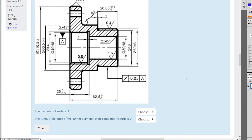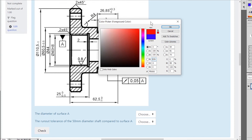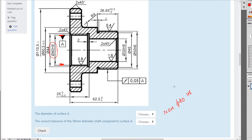The diameter of surface A and the runout tolerances on the 50mm — so surface A is this surface here. The nominal diameter is 40, but it's actually H8, so you'd have to go back to your fits and tolerances table, the hole-based fits chart, and look up the actual dimensions for that 40 — it'll be minimum 40 and maximum 40 point something.